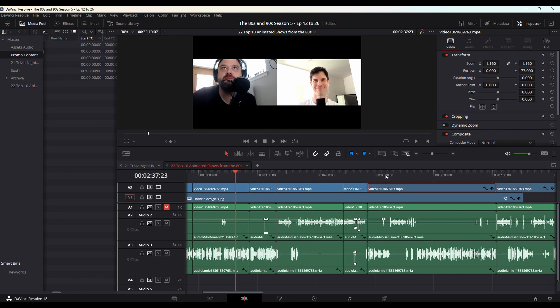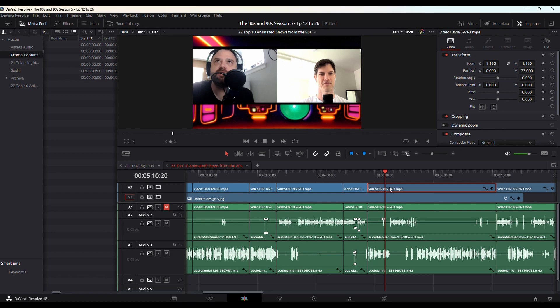It's easy enough. The first thing you do is make whatever adjustments you want to make to the video clip.